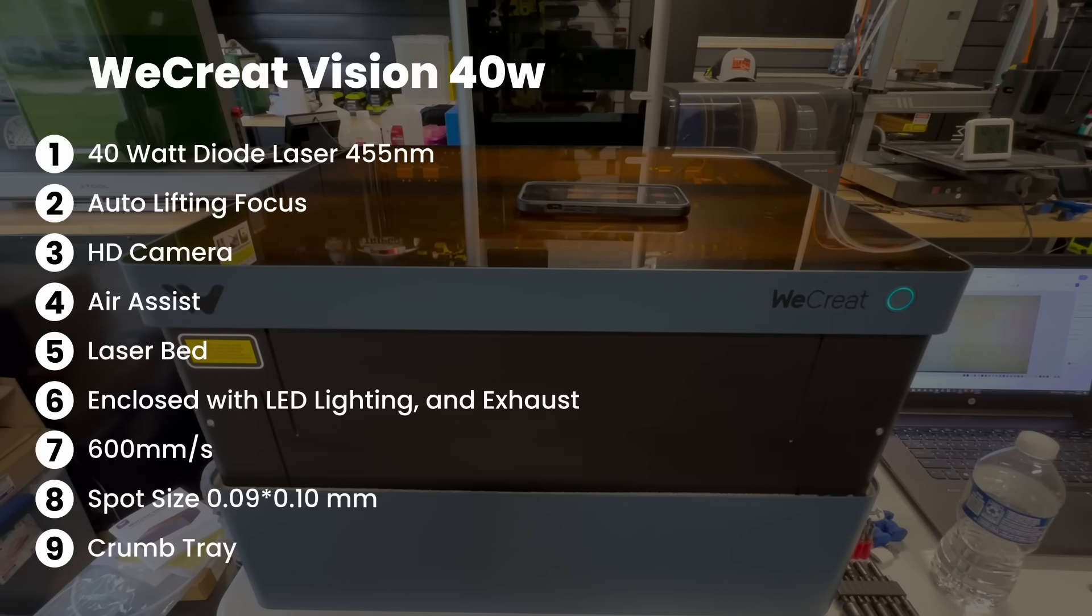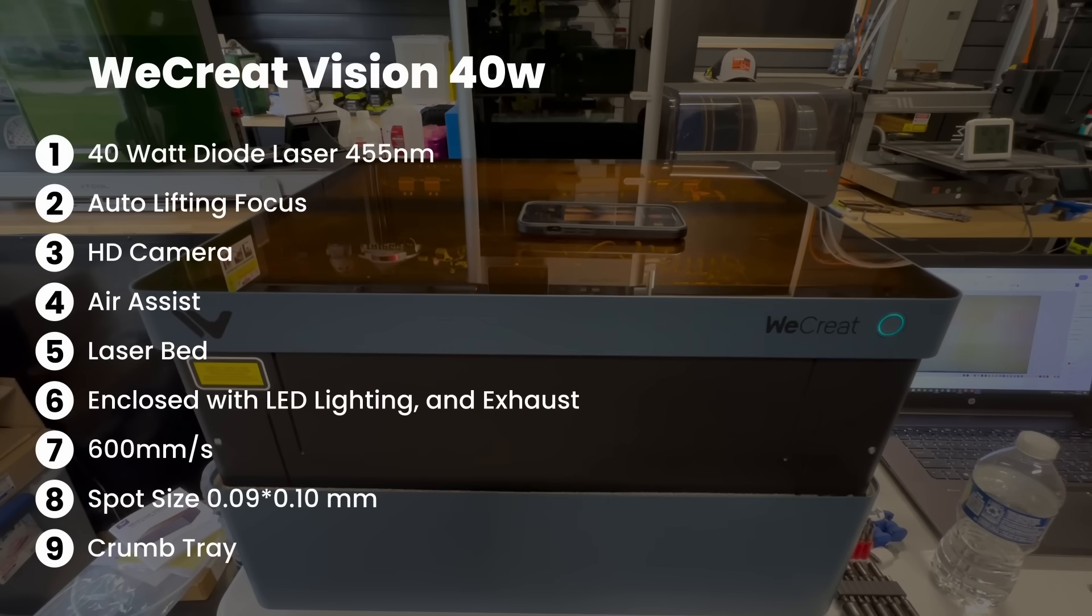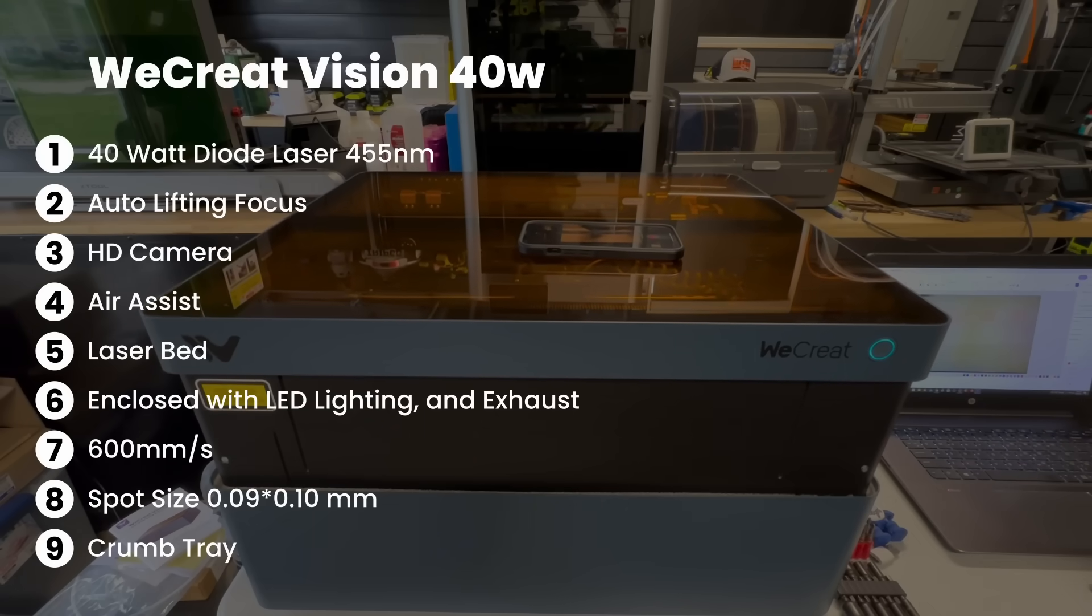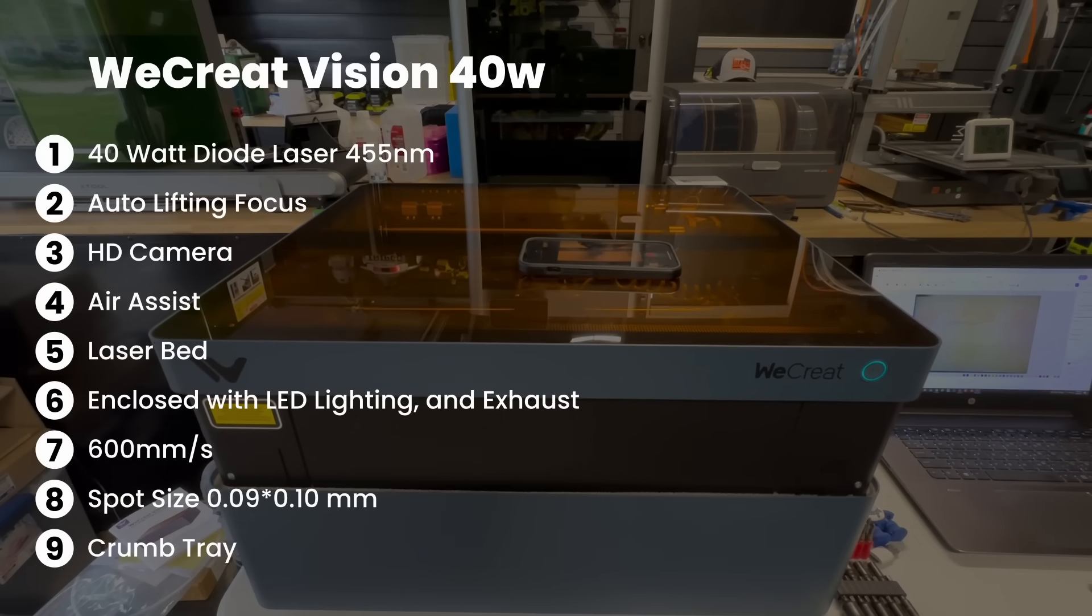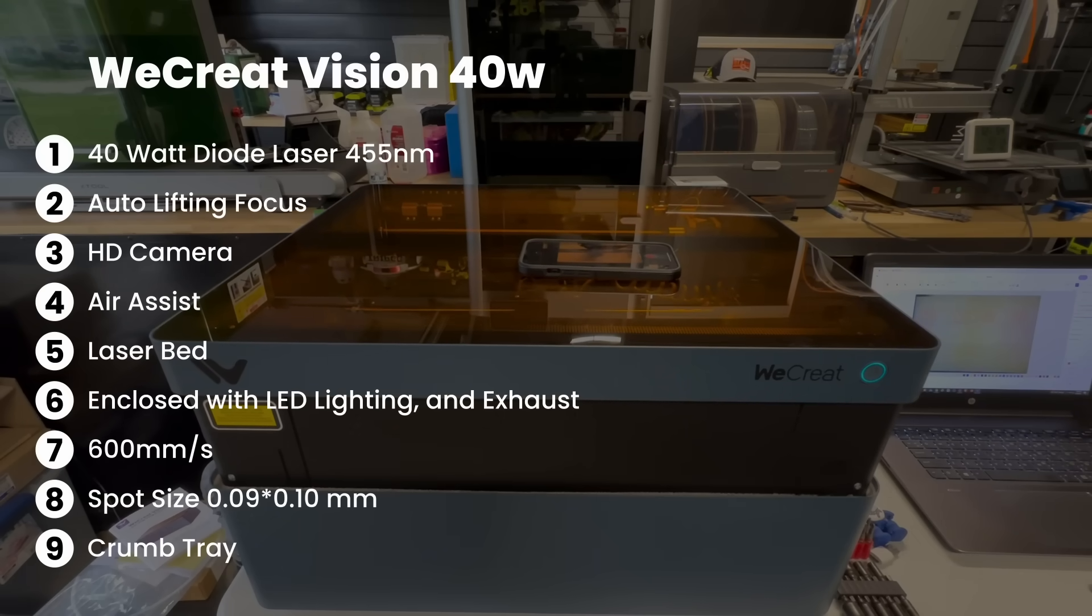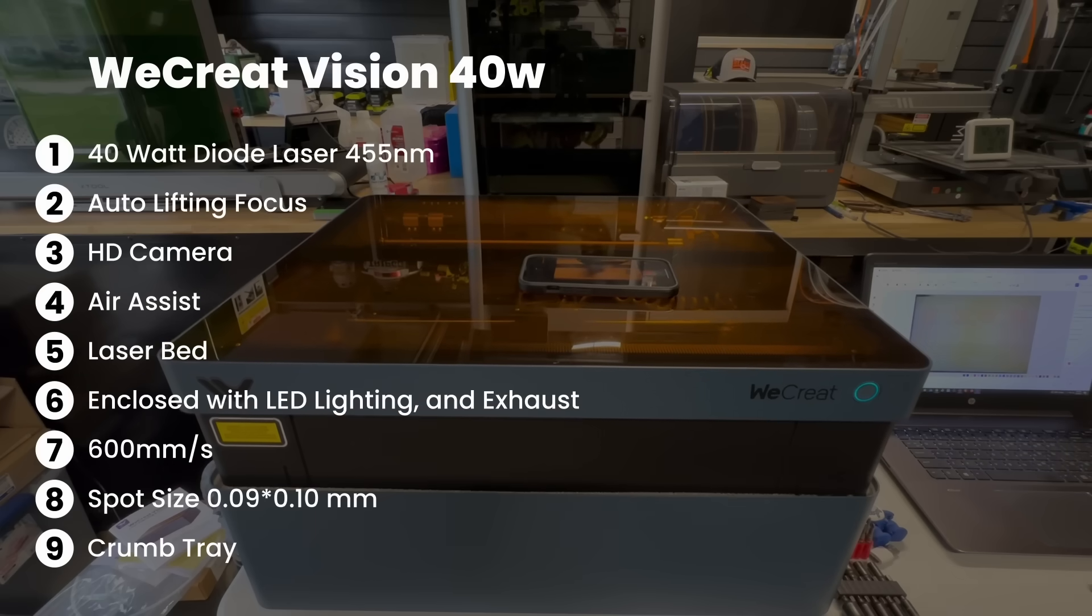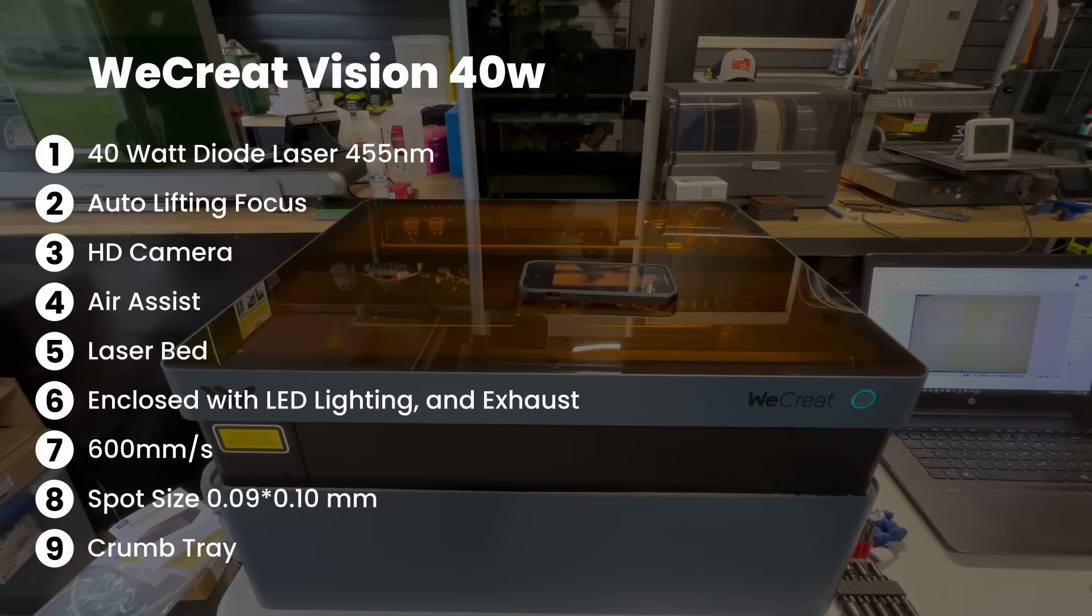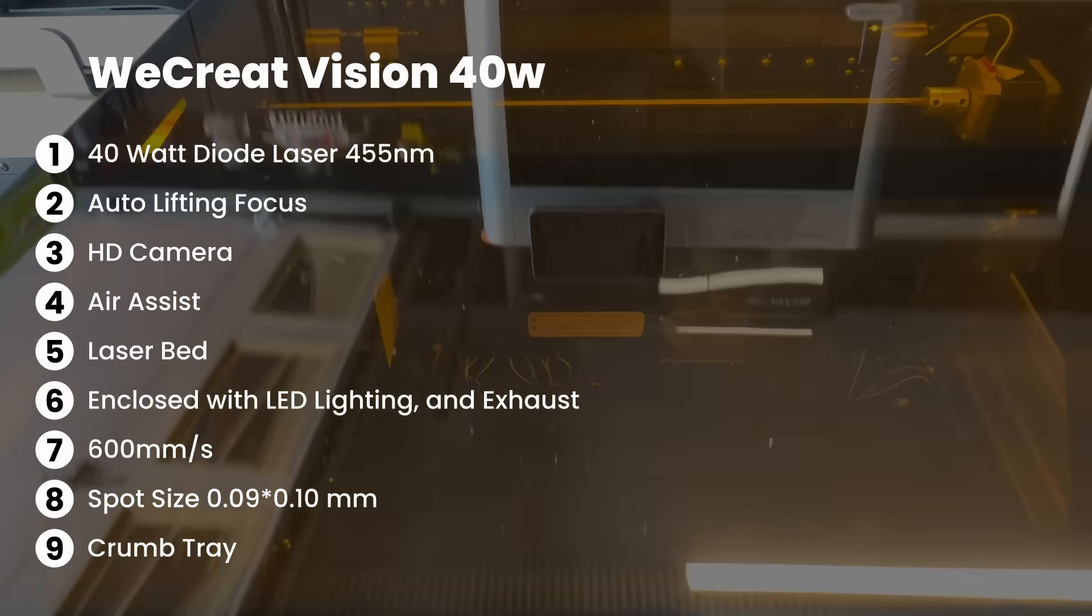It's enclosed with LED lighting and exhaust. It can operate at 600 millimeters per second. It has a laser spot size of 0.01 by 0.1 millimeters and a crumb tray. Everything else is pretty much identical to the 20-watt, minus that this is now like a light blue.